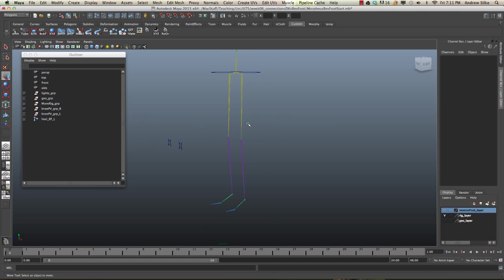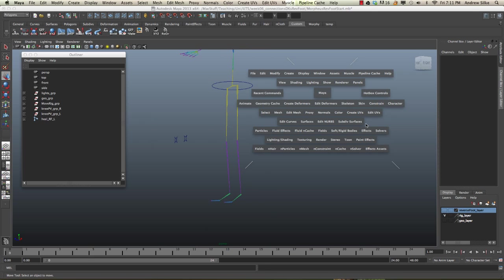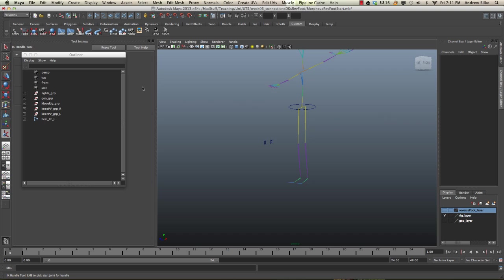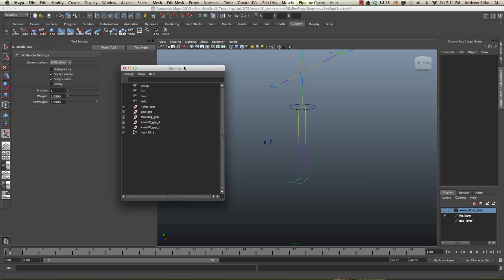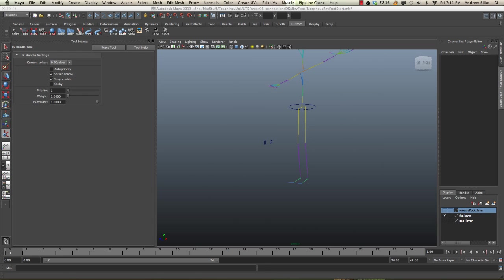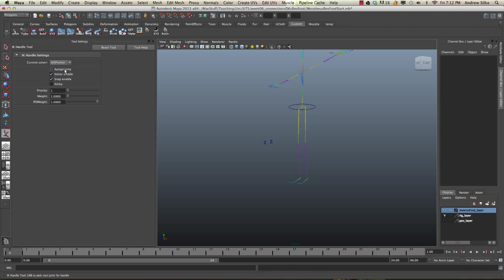Creating the IK is really very simple. We go to the skeleton tool and then IK handle tool, option box. There's a very important switch here. By default, it's an SC solver. Whenever we're putting pole vectors on our IK, we always want to use RP solver. So for the first chain, we're going to use the RP solver.